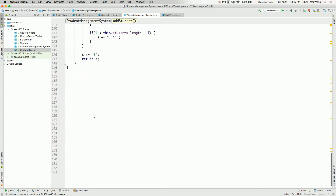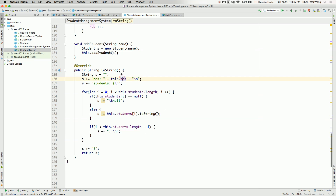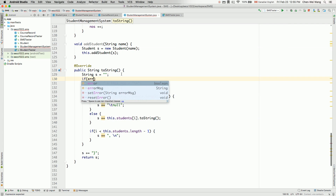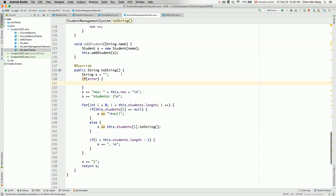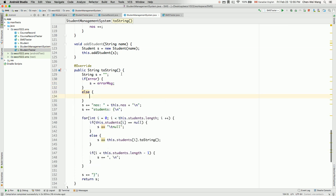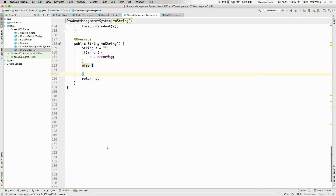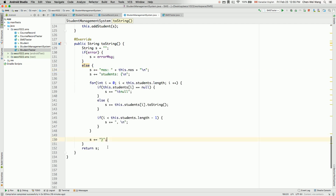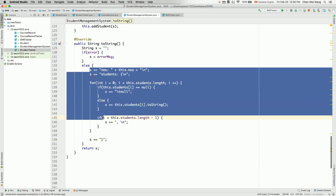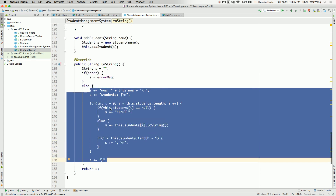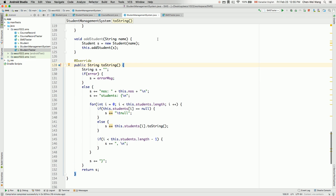Now we should make sure the toString method is also updated accordingly. If error is true, we reassign the string S to the error message. Otherwise, we do the normal output for the contents of the current system. This is very similar to how we did it before for the student class, so I won't repeat the details.